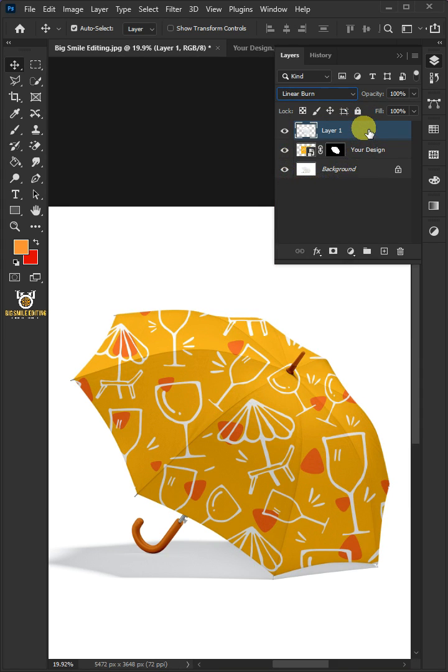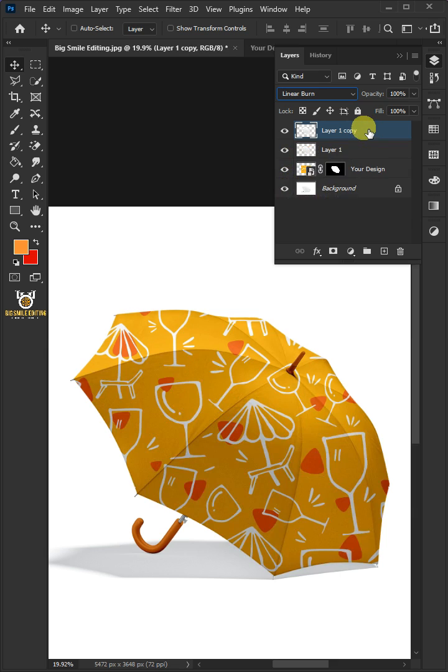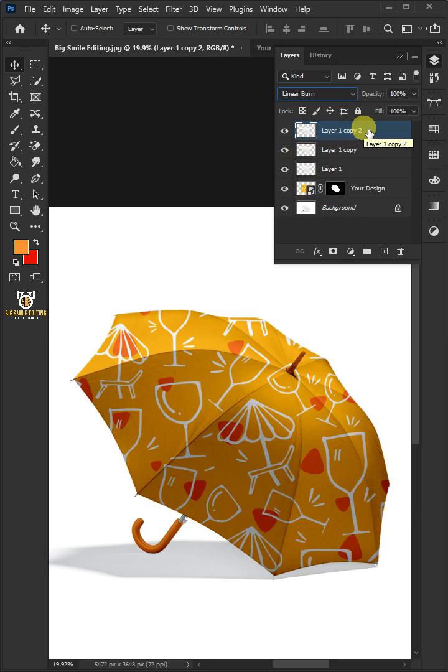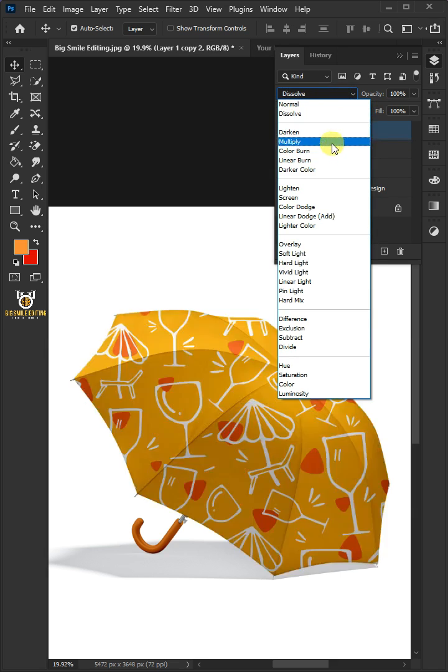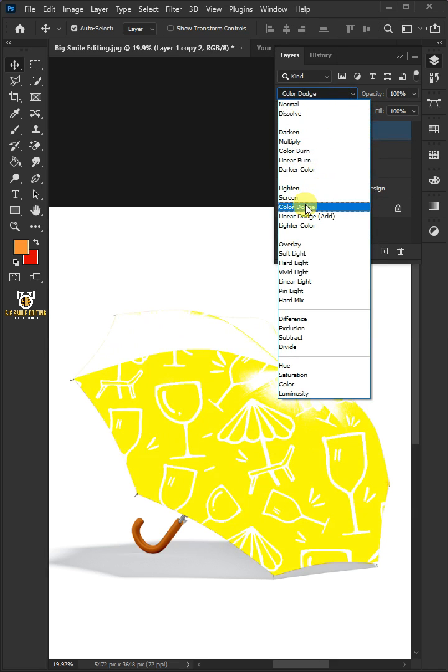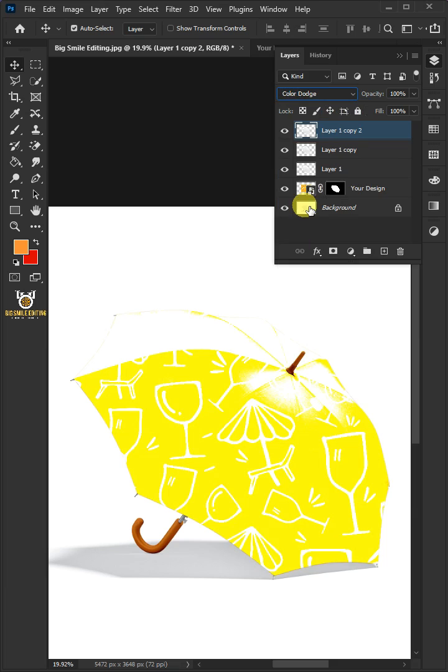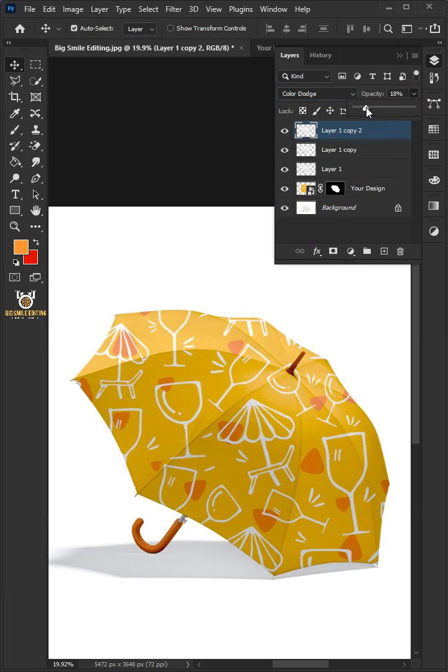Make two copies of Layer 1 by pressing Ctrl J twice. Change the blend mode of the top layer from Linear Burn to Color Dodge. Decrease the opacity to 18%.